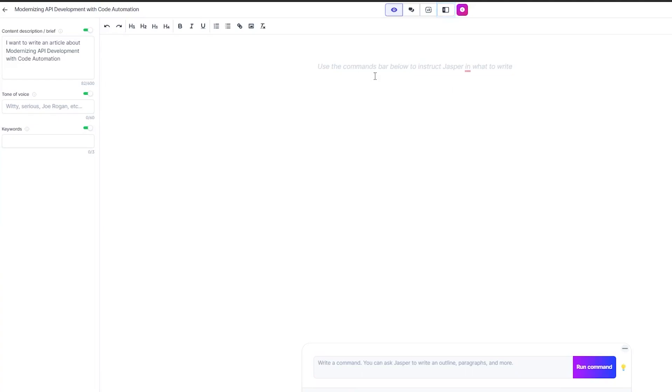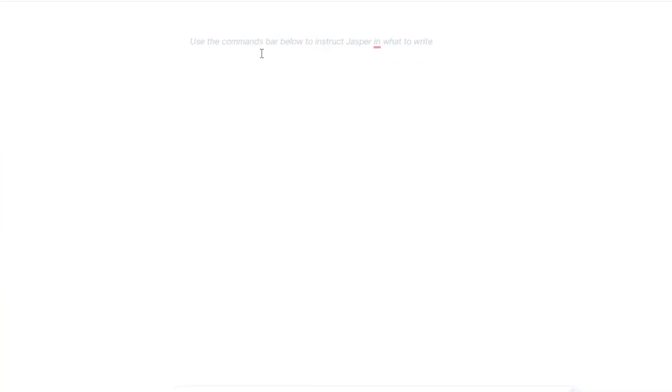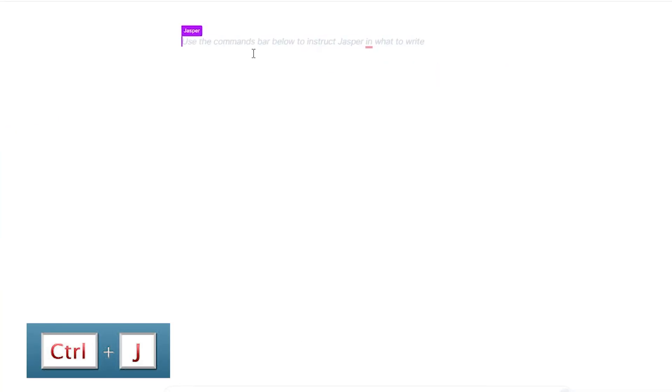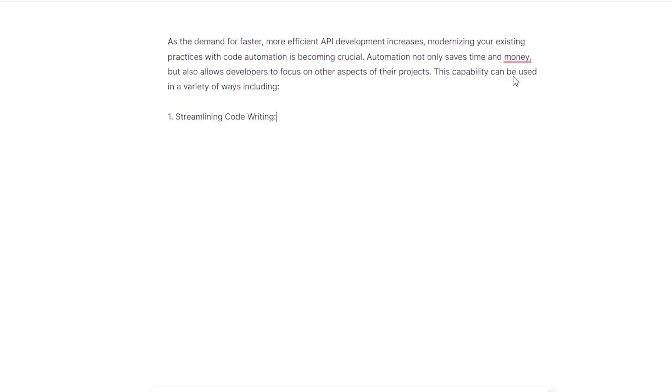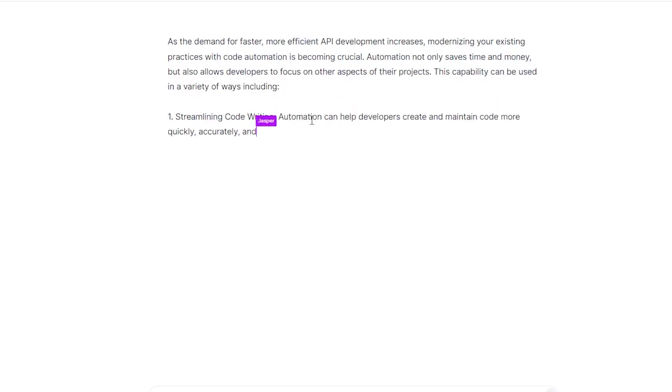And then what you have to do with these softwares is you have to lead it on, and then it will hammer out the rest for you. And the more you put at the top, it works on patterns. It understands what you're trying to talk about. If you have a really strong top part, then the rest of it will be really powerful. So I'm gonna start, but let's just see what happens. Okay. As the demand for faster, more efficient API development increases, modernizing your existing practices with code automation is becoming crucial. Okay, perfect. So I'm just gonna let it run.